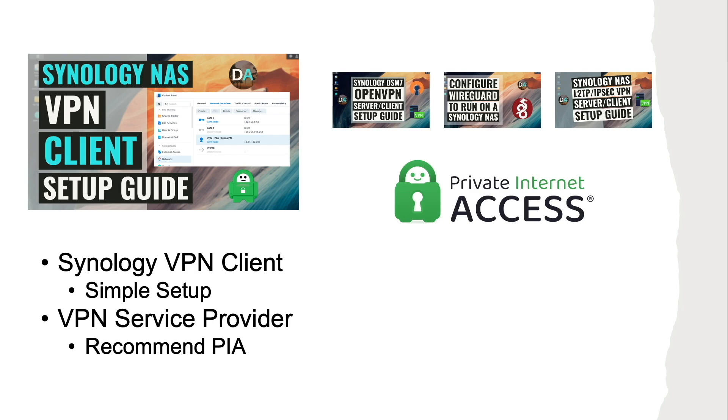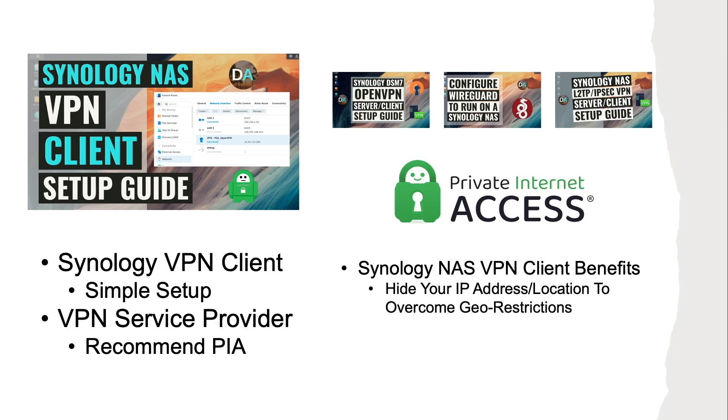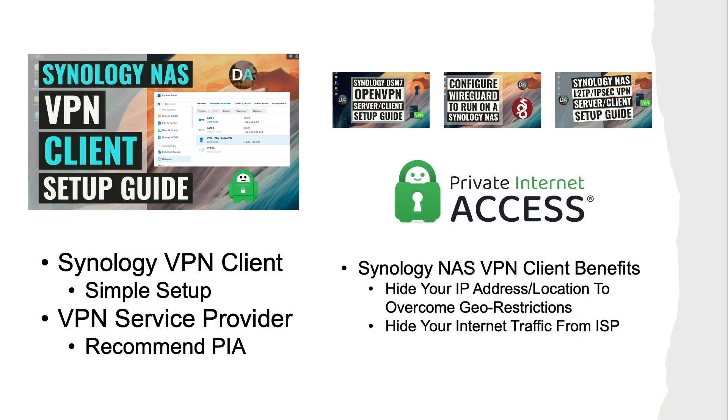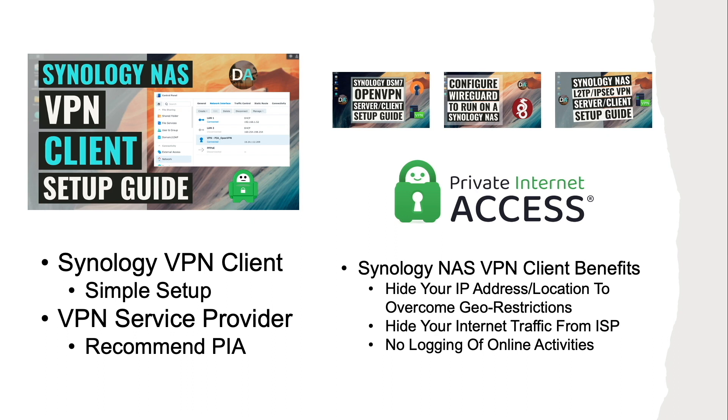Before going through the setup process I'd like to cover what the benefits are of setting up a Synology NAS as a VPN client. For one you can hide your IP address and change your virtual location to overcome geo restrictions. Another benefit is you'll be able to hide your internet traffic from your ISP that may collect your browsing data and may either throttle your connection speed or censor your content. Lastly, if you use a VPN service provider like Private Internet Access your online activities won't be logged so you can feel more protected and anonymous while on the internet.